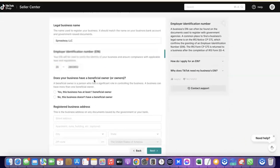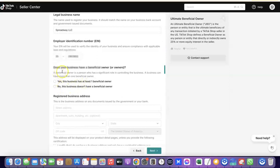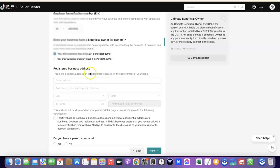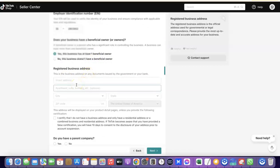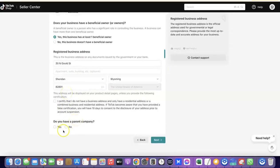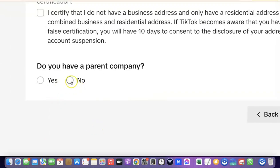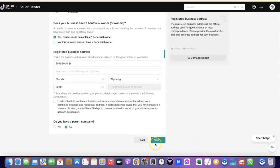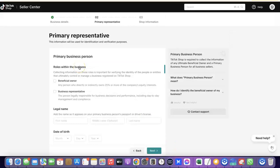Scroll down — it asks 'Does your business have a beneficial owner or owners?' Select Yes, since this business has at least one beneficial owner. Then scroll down and enter the business address for your LLC. After that, it asks 'Do you have a parent company?' — click No. Then click Next to proceed.